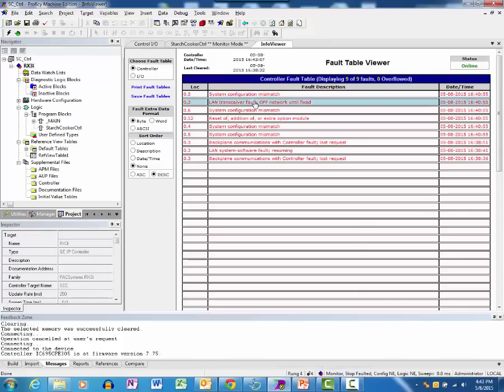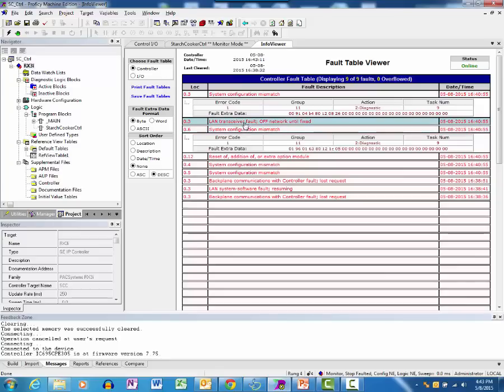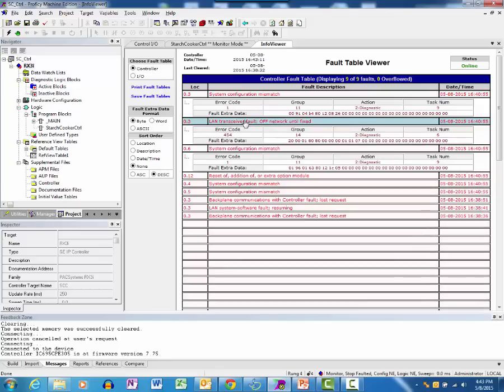The fault table viewer is displayed and Logic Developer PLC retrieves the faults from the controller. Click on a particular fault table entry to see more details.